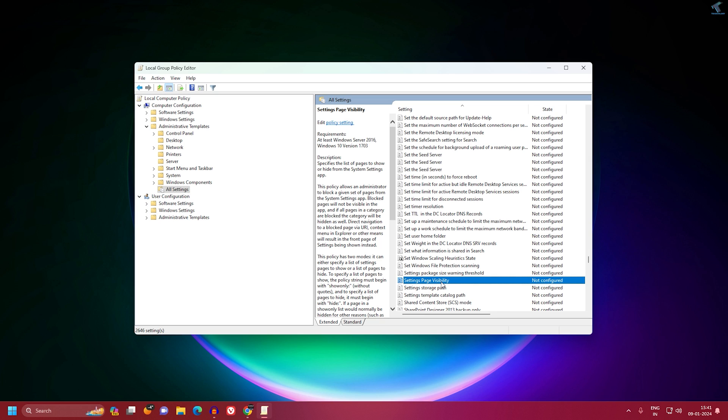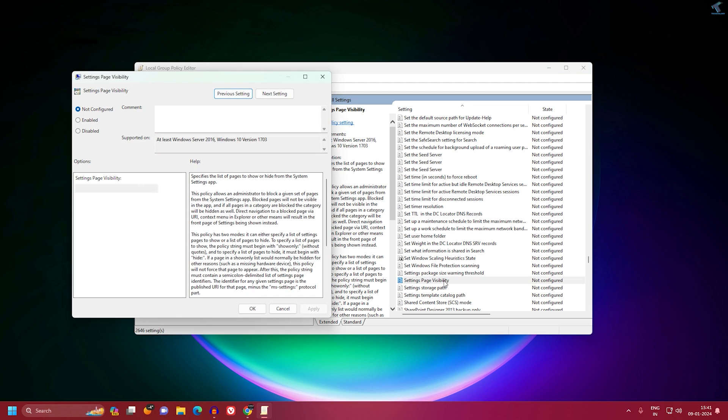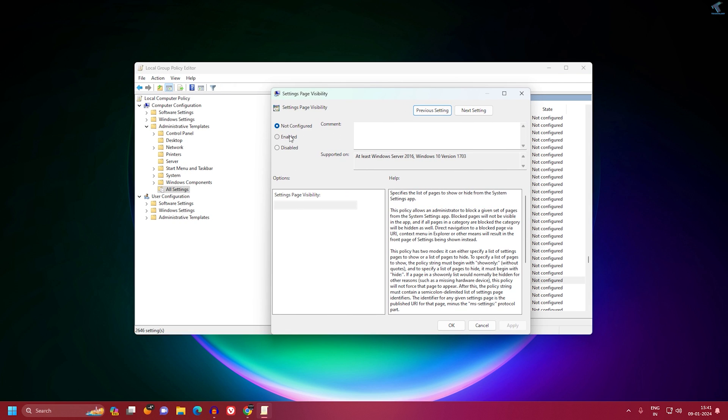Find Settings Page Visibility and double-click on it. Now, if you want to disable the home page, you need to click on Enable. And now here you need to type: